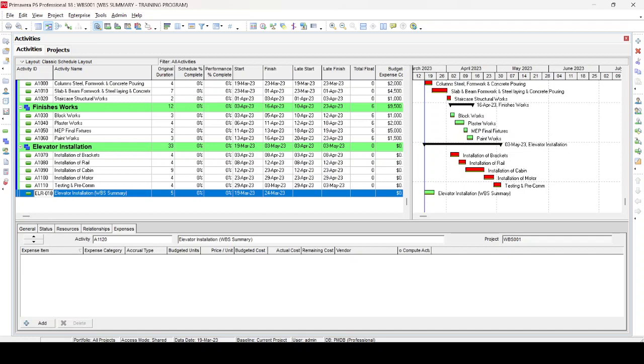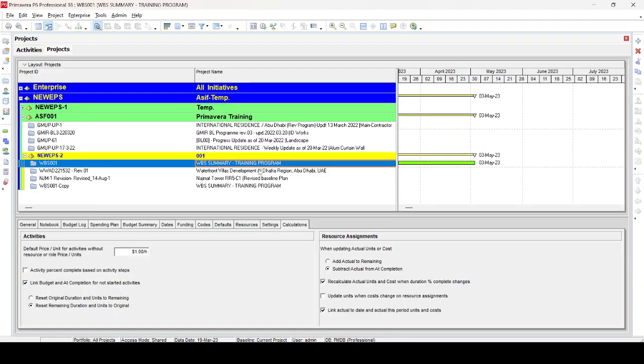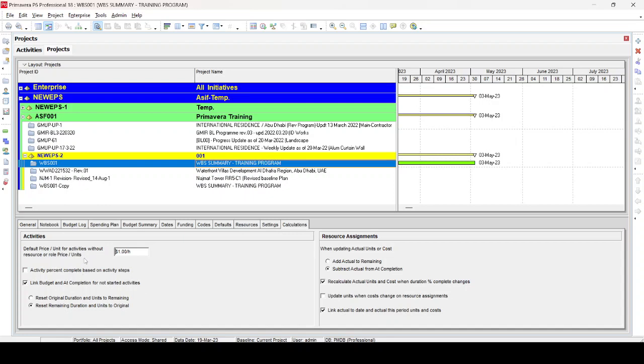It is very helpful for future reference and monitoring. Now we have assigned this WBS ID and this activity name. You can see here that it starts from 19 March to 24 March and is not expanding over the whole duration of the WBS. Before doing this, we go to project EPS and select this activity and make this WBS as $1 per hour. The normal rate is zero, so just make it one. Then make sure that subtract actual from at completion and recalculate actual unit and cost when duration percent complete changes, both options should be selected. Default price per unit for activities without resources should be $1.